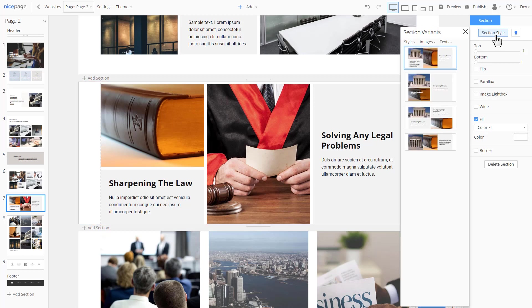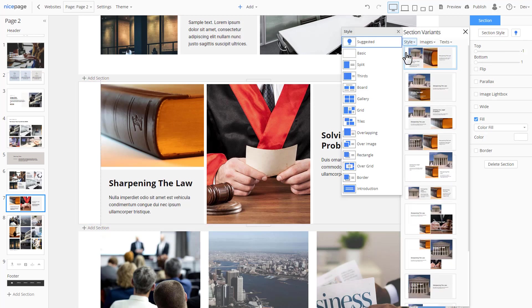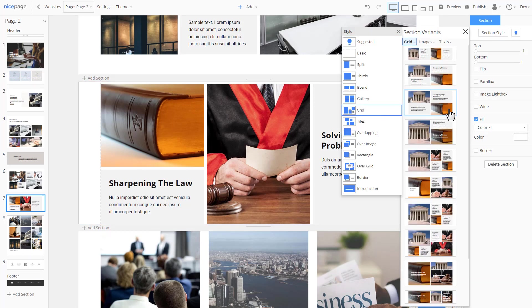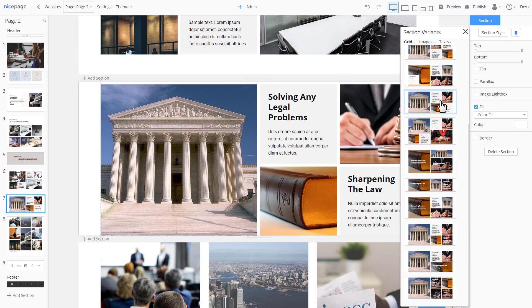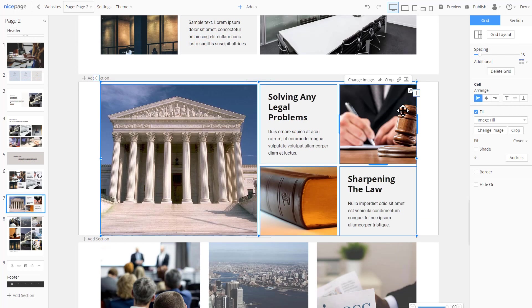If you change your mind or you don't like the style you have just selected, you can easily choose another one. Add more spacing.